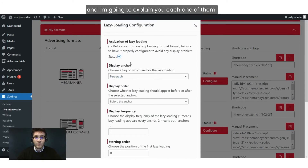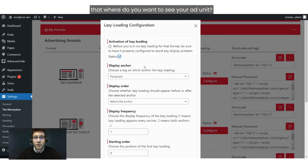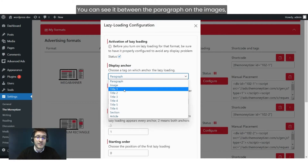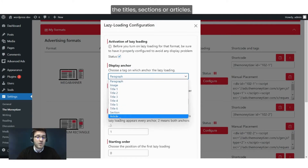I'm going to explain each one of them. Display Anchor: this means where do you want to see your ad unit. You can see it between the paragraphs, on the images, the titles, sections, or articles.